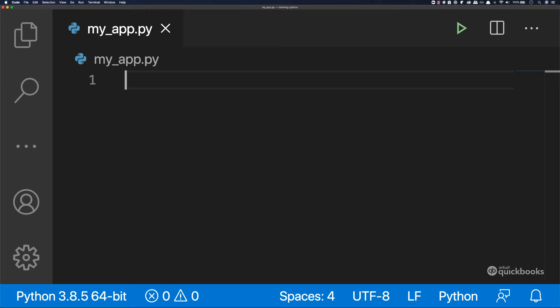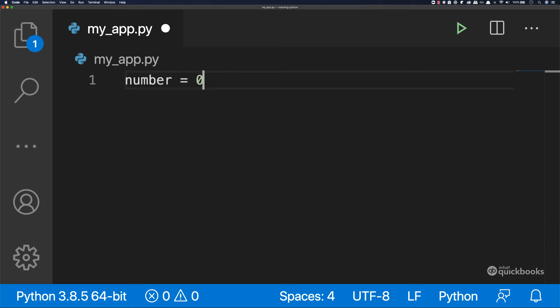So to demonstrate this, let's say that we have a variable. Let's say number equals zero. So we want to print to the console the number as long as the number is less or equal to 10.